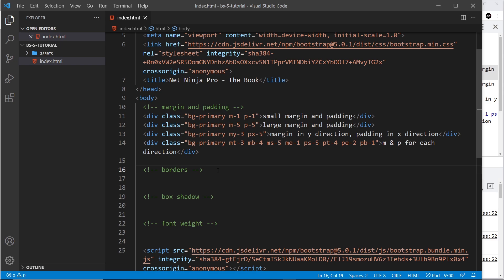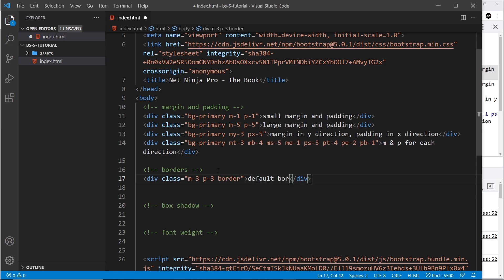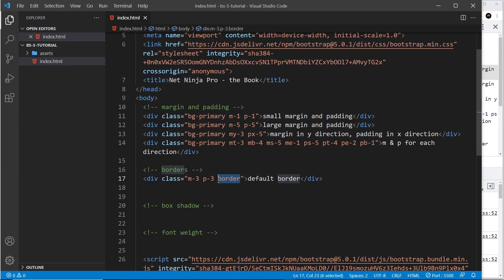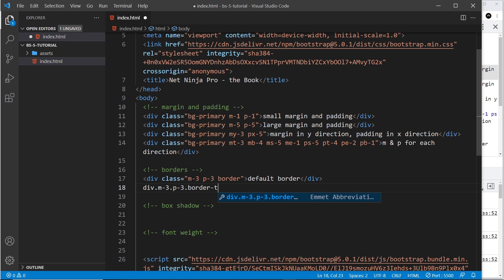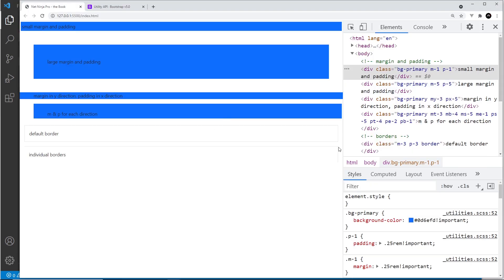Let's move on to borders. I'm going to create a div with m-3 to give it space around it and p-3 to give it space inside, then give it a class of border. If we save this, we can see a light grey border around the div - just by applying that one class. We can also customize this. For example, a div with m-3 and p-3, and then applying border-top and border-end gives us individual borders. Saving that, we can see the top and the end border.